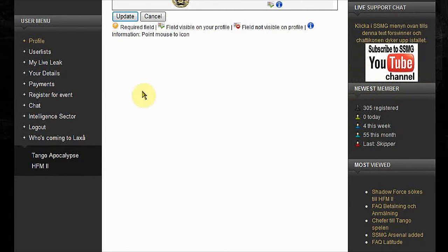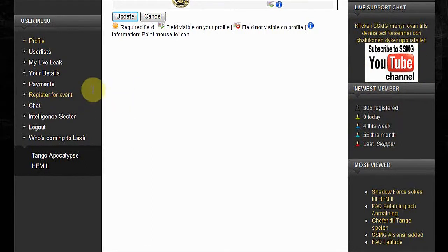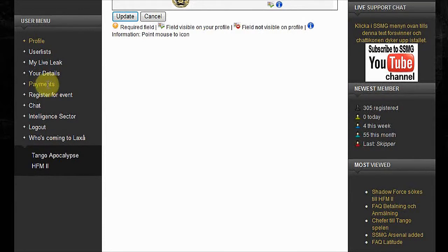Your latest payments. This is where you do your payments. If you are registered, this is where you register for the events.